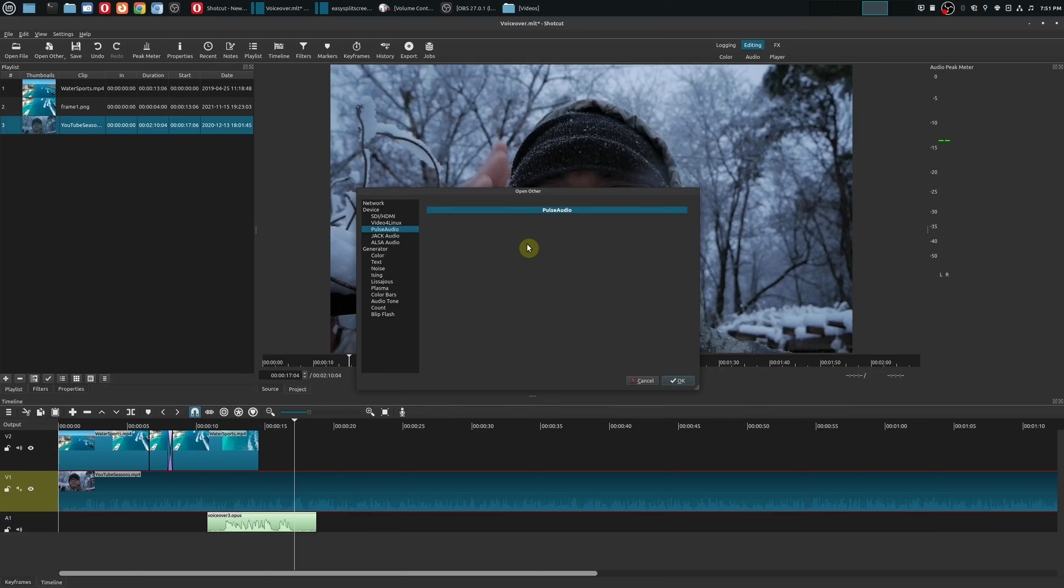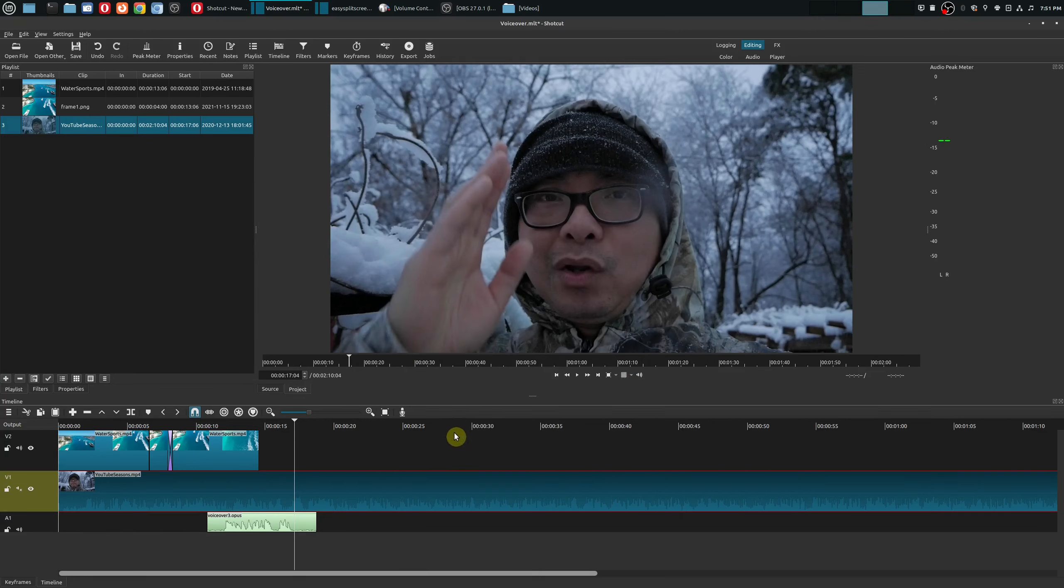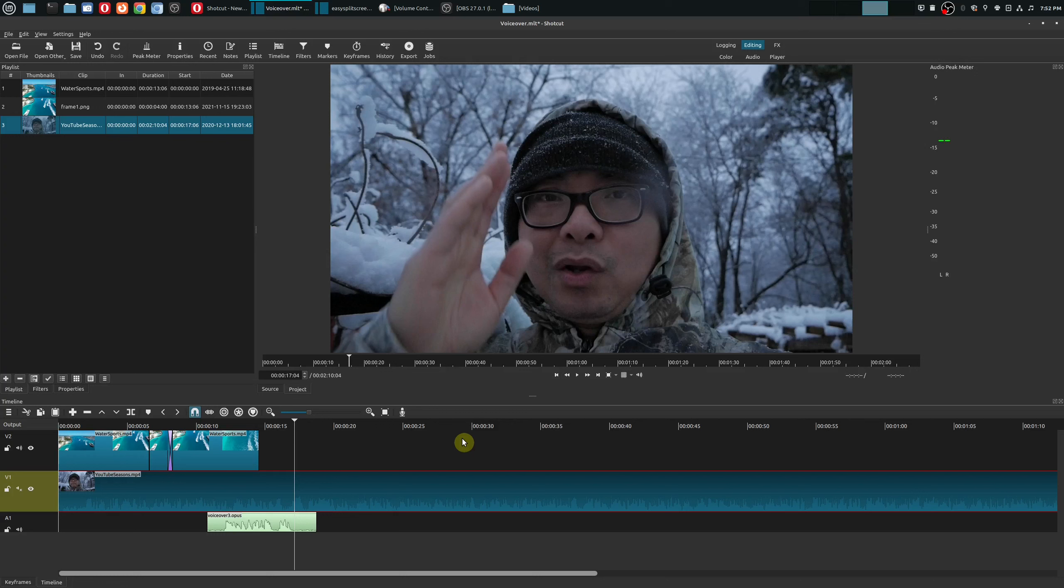So that is it on how you could create voiceovers directly within Shotcut. This is really a wonderful feature super easy to use and I'm pretty sure a lot of people are going to be happy with this. If you actually had any thoughts on this be sure to leave in the comments area below.